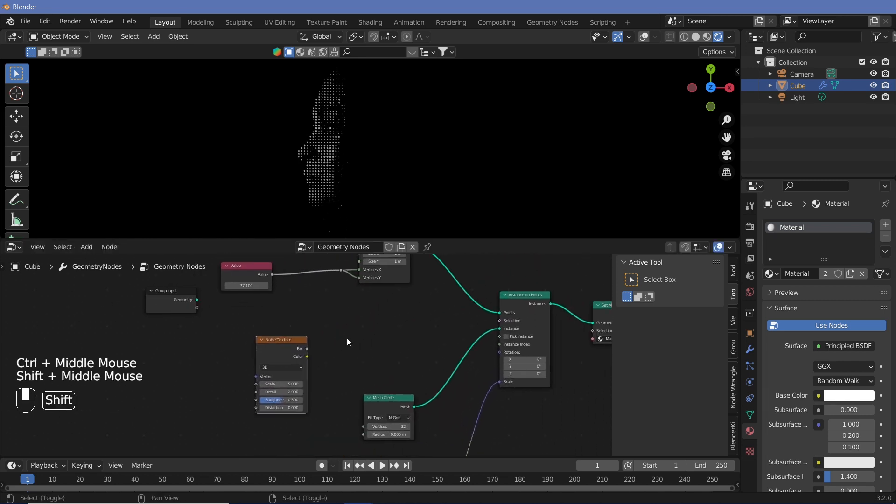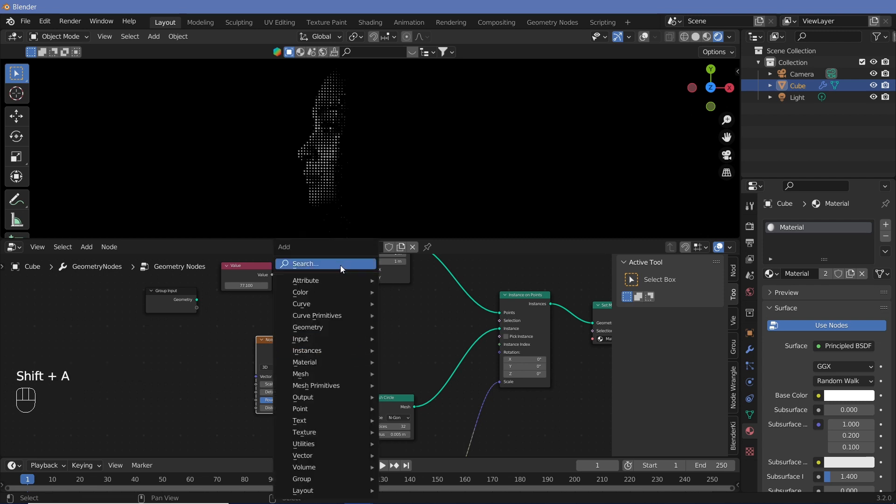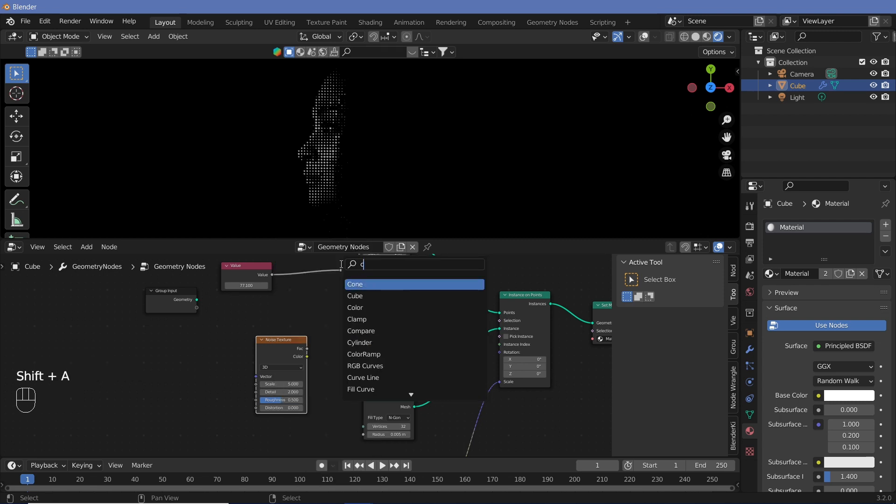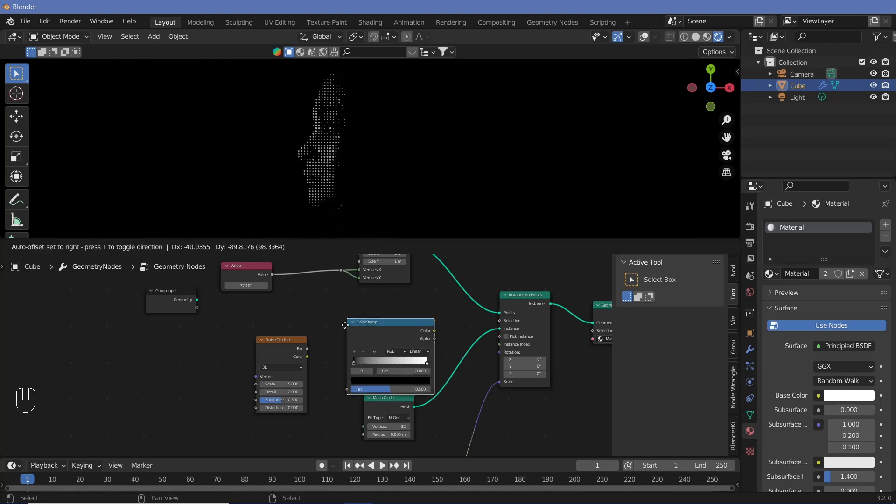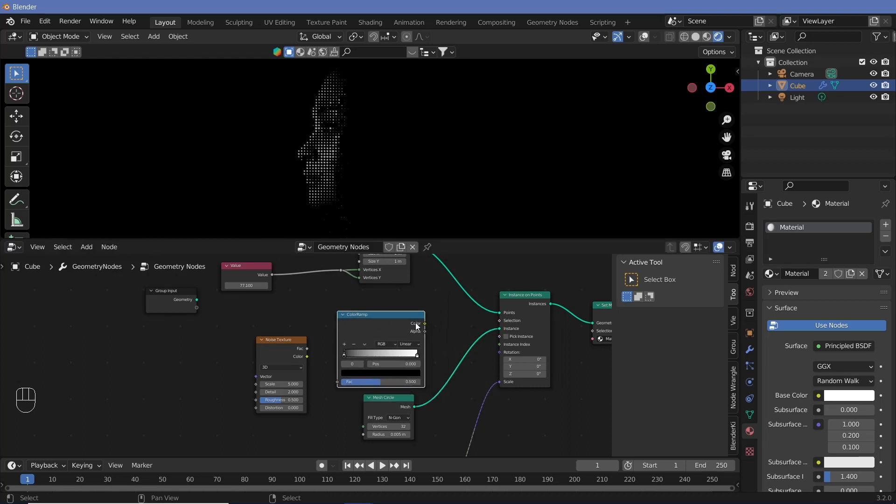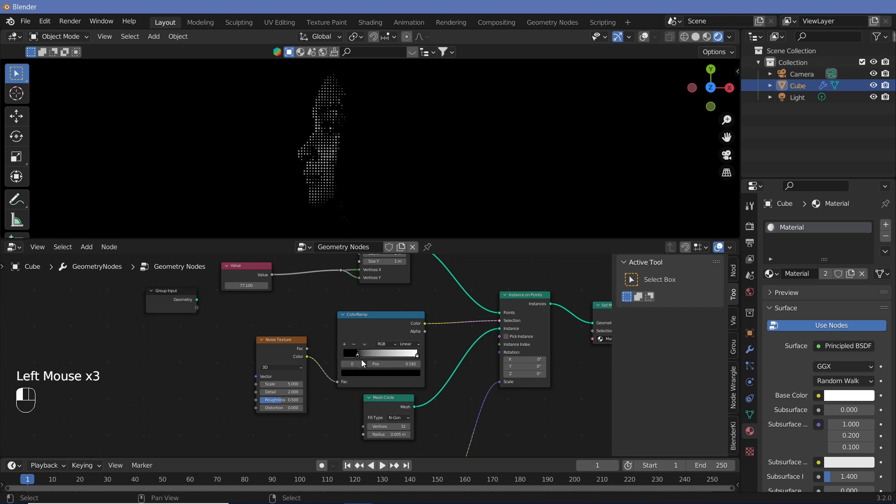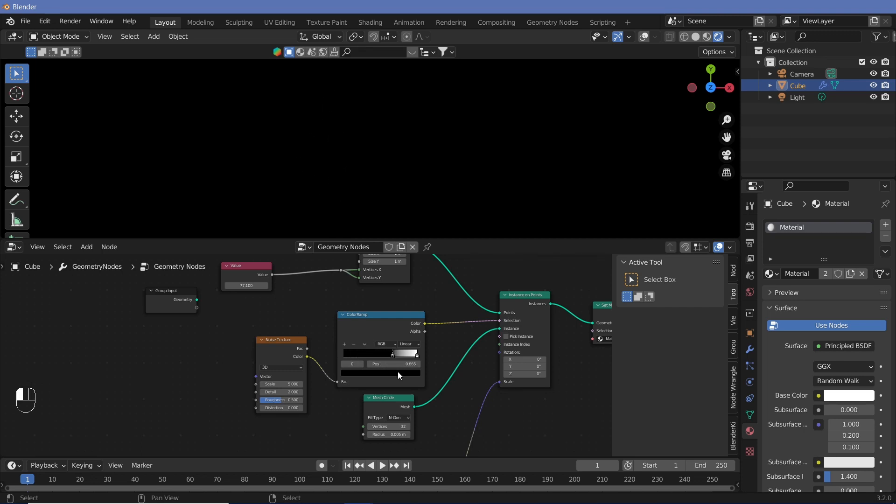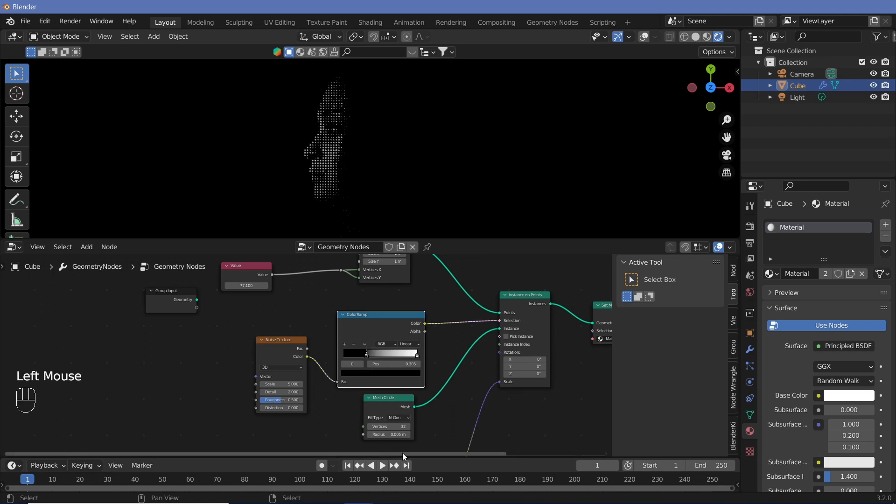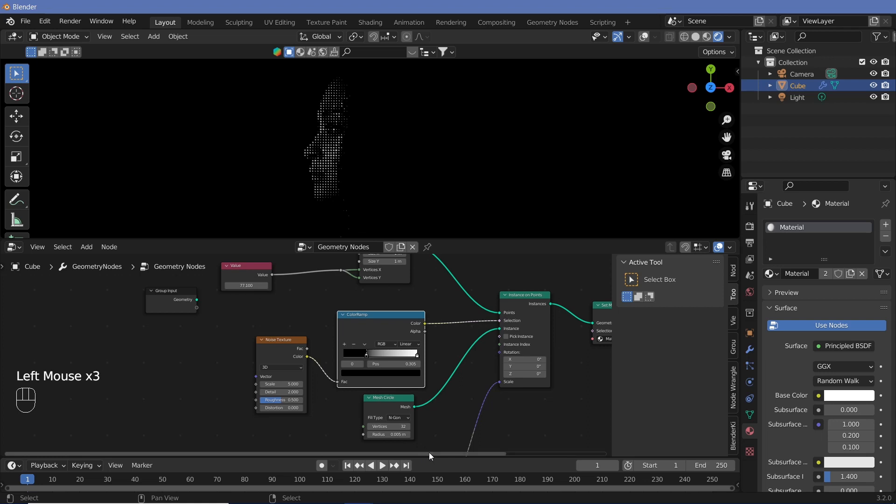Now that you have a noise texture, we can actually connect the color of the noise texture to a color ramp and take the output of the color ramp and put it into the selection. So now you see, as you drag this slider, the face slowly disappears and appears. The cool thing is that you can actually keyframe the position of each slider.